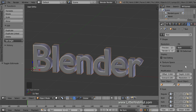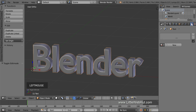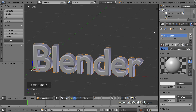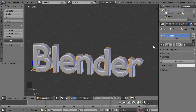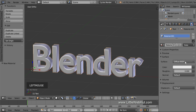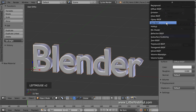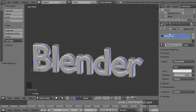Now let's add a material to the text. Click the Material button and then click New. Then change this from Blender Render to Cycles Render. Then click the Use Nodes button. Set the Material to Glossy, then set the Roughness to 0.1.